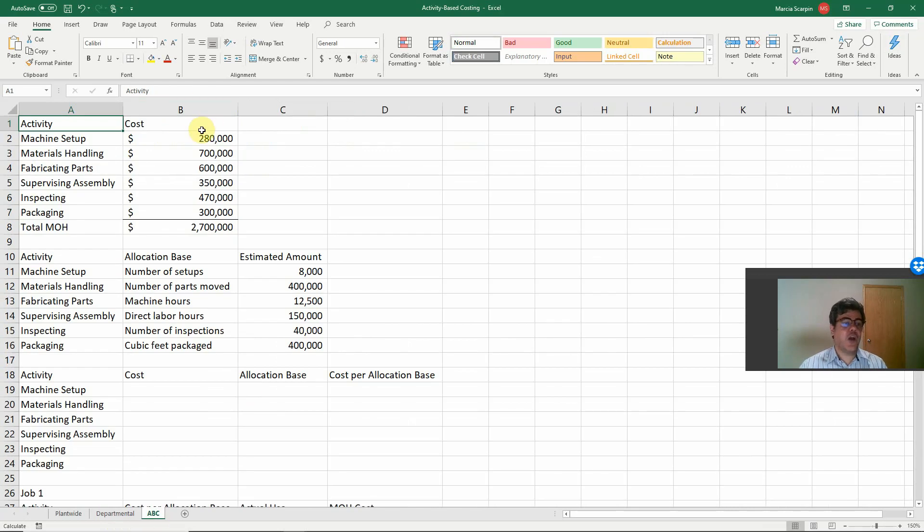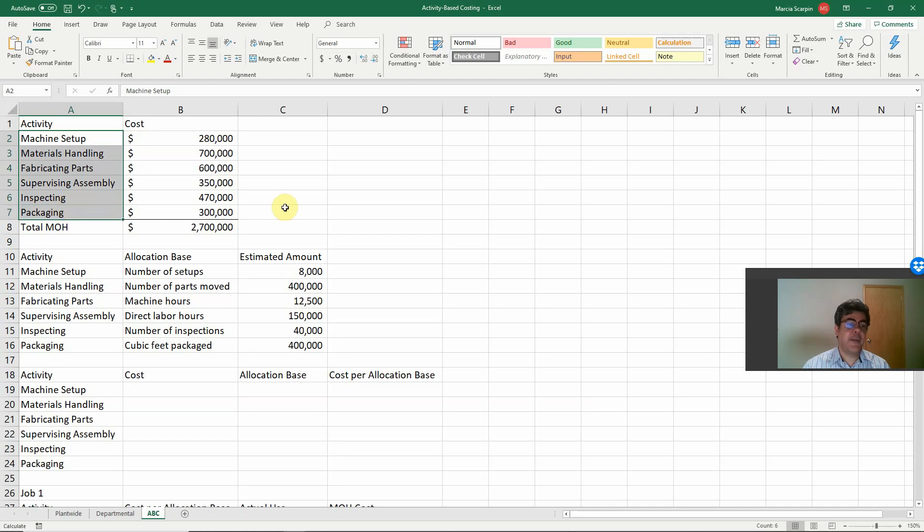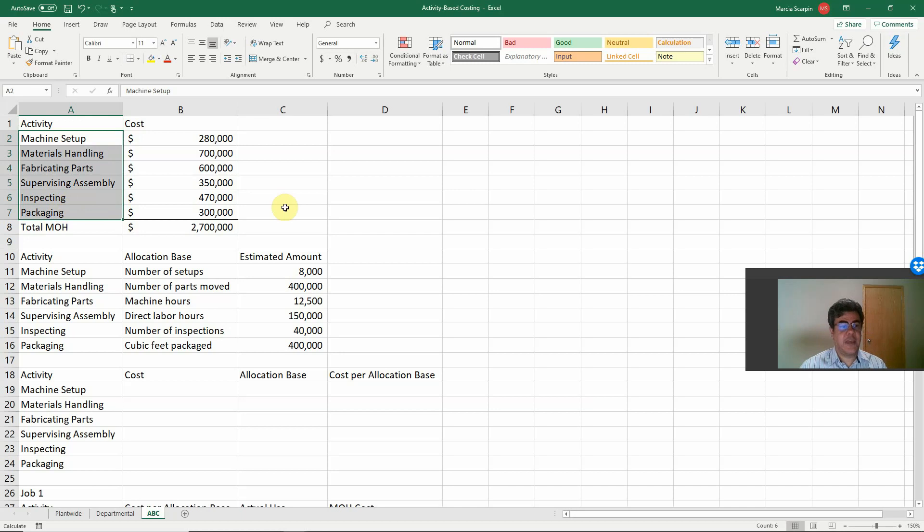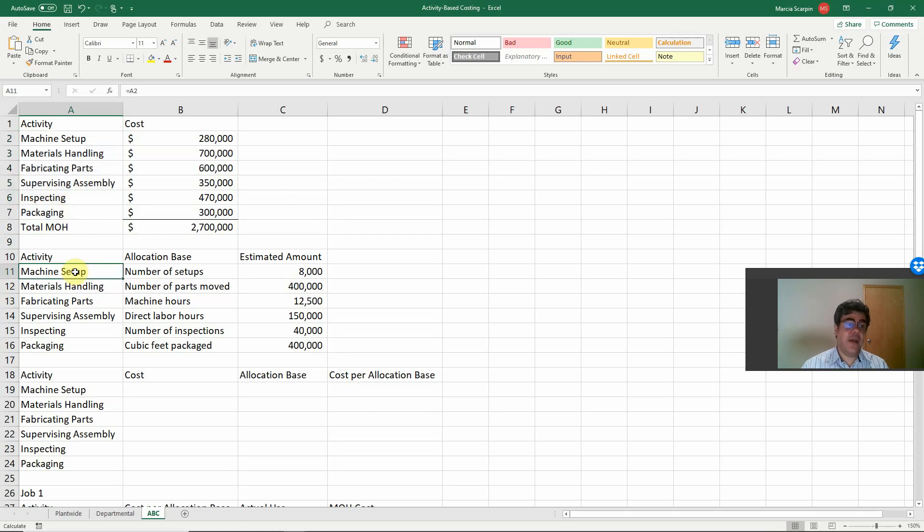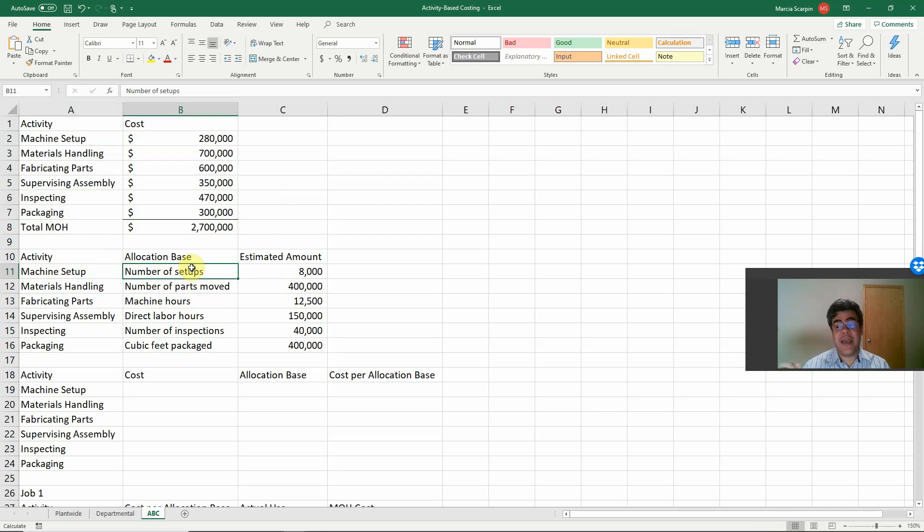So, these are our costs based on six activities. Machine setup, materials handling, fabricating parts, supervising assembly, inspecting, and packaging. And our activities, the allocation base, one per activity. That is quite common in the activity-based costing.